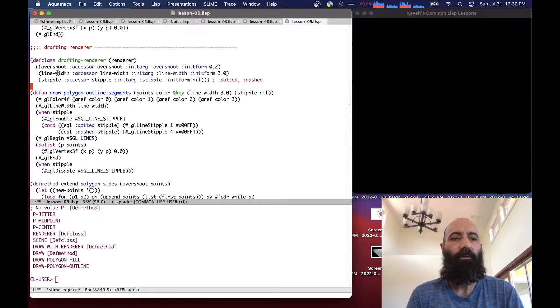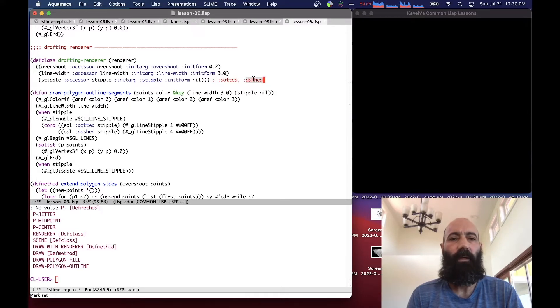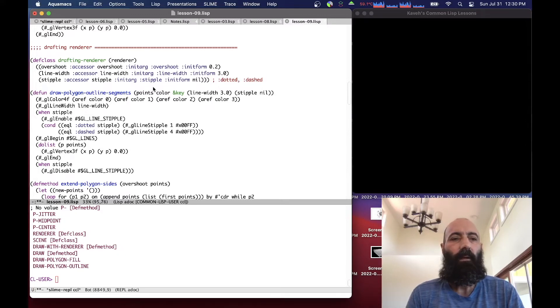Line width is a parameter which is how thick lines should be. And stipple is a pattern, which is either dotted or dashed. OpenGL provides a large number of patterns for doing this sort of thing. I'm just using these two for now, dotted and dashed for illustration purposes.